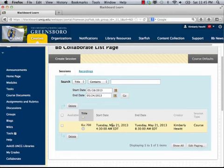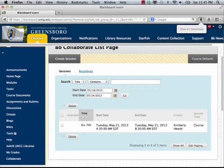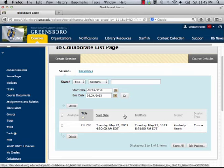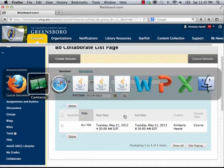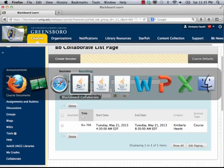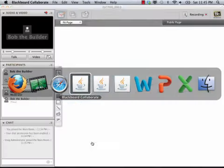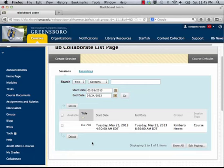If it's time that you can enter that session, you can go ahead and click on it and it will launch Collaborate. Now, if you're a Mac user like me, what it's going to do is place a little icon into your Downloads folder. You'll have to click on your Downloads folder and then double-click on the little icon to bring it up. The icon looks like a little cup of coffee with some steam rising.